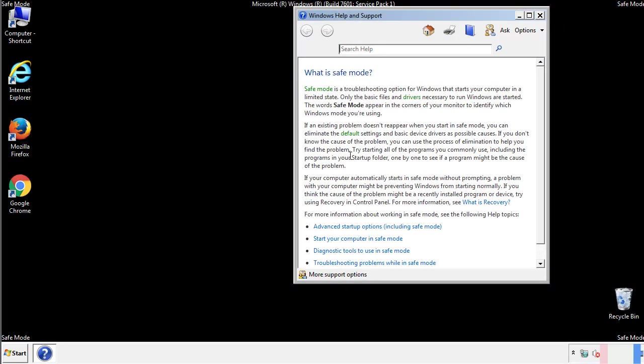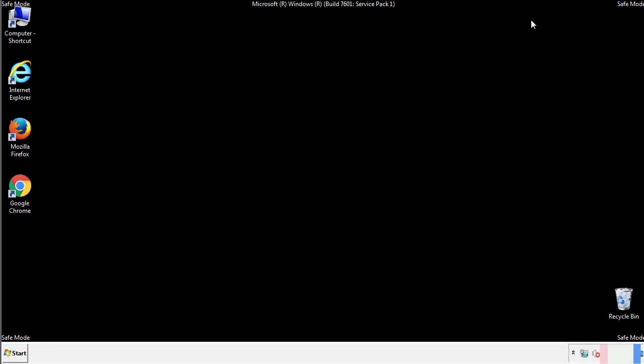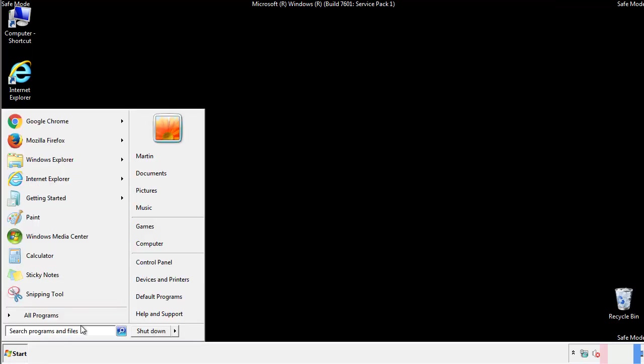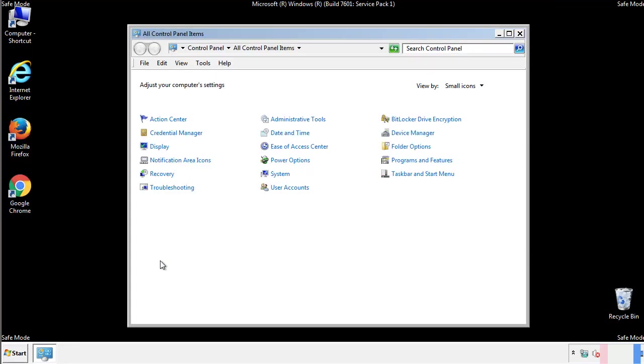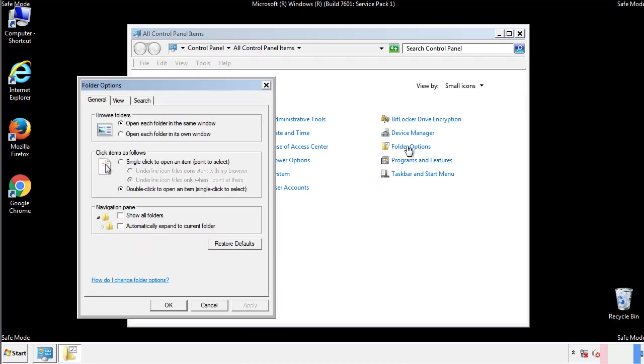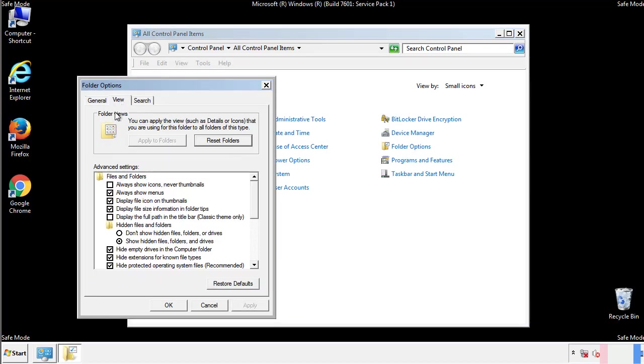Before we get started, we want to make sure that all the files and folders are visible. From the control panel, click folder options, view, and click the check box to make sure that we don't miss anything.